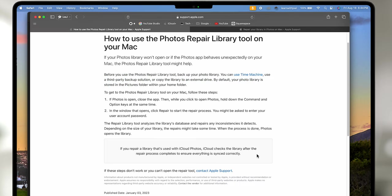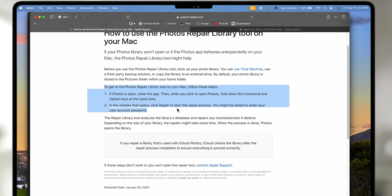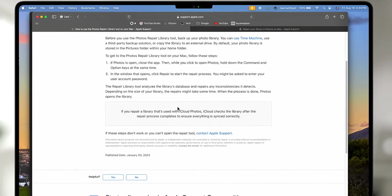And in this article too it gives you a little bit more detail, but essentially it's the same exact thing. They call it the Photos Repair Library tool. It just repairs the library, that's all it does. Goes really fast and you just wait.